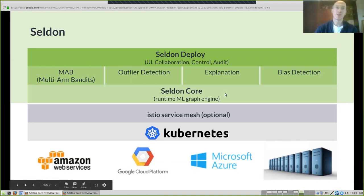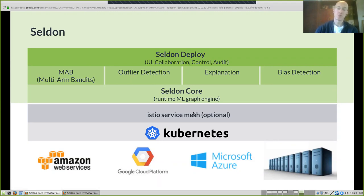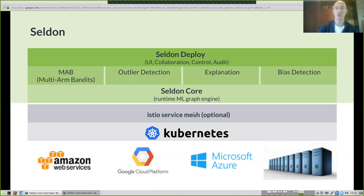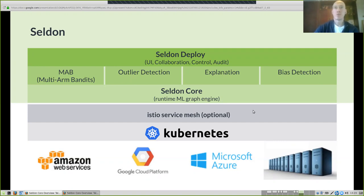Above Kubernetes we have Seldon Core, and optionally Istio — a project from Google that gives fine-grained control over microservice meshes, which is relevant here since machine learning deployments involve different models and components talking to each other. We're looking to integrate with a service mesh like Istio rather than overlapping with what those projects already provide. At the top of Seldon Core there are various plugins to extend capabilities, and in future, Seldon Deploy sits above that.